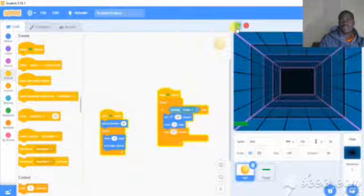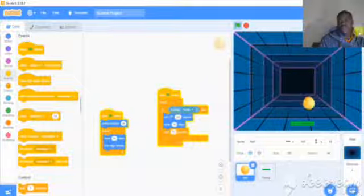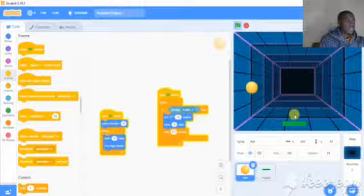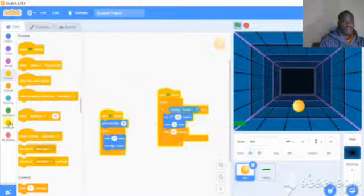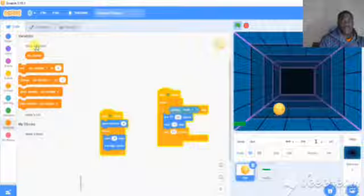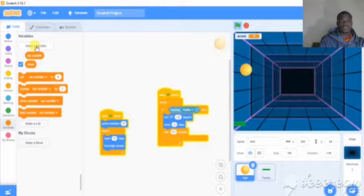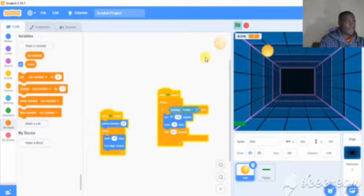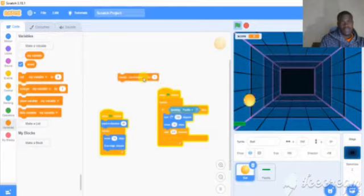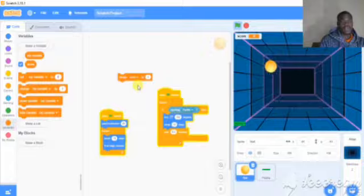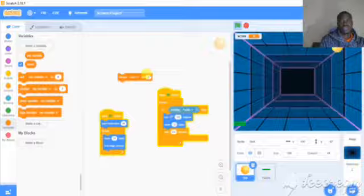Now let's create a variable for the score. Create a variable called score. Then change the variable by one. You can change it by two or five depending on what you want.